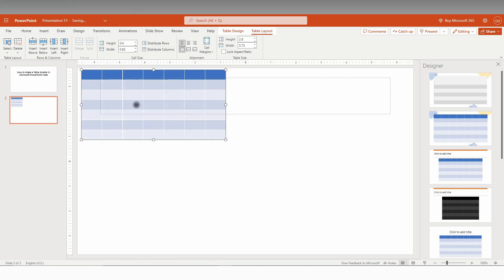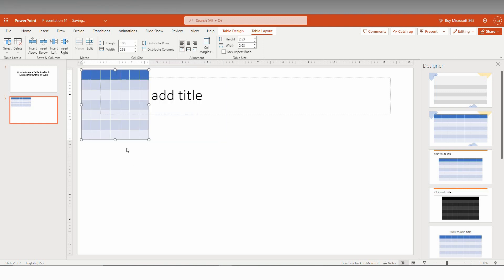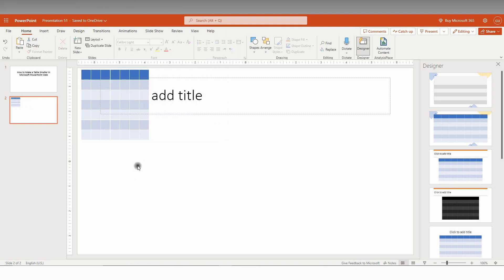If you don't distribute properly, it will look different. You need to distribute the rows and columns equally, then move and drag it like this. You can create a smaller table on Microsoft PowerPoint web.